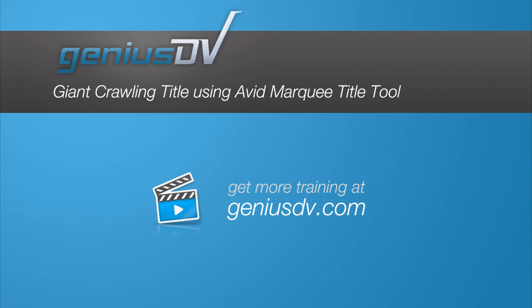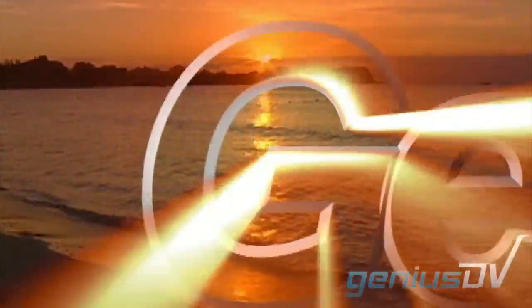You can use Avid's Marquee software within Avid Media Composer to create some amazing effects. Check this out.